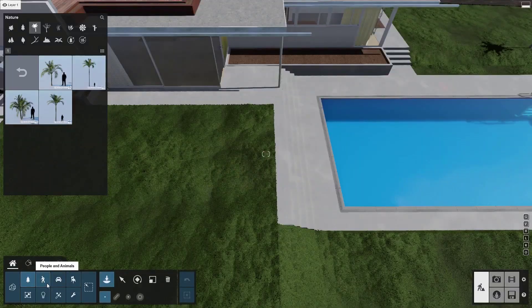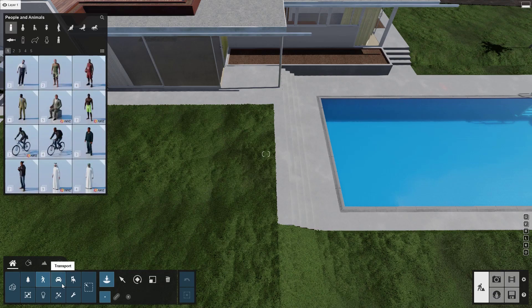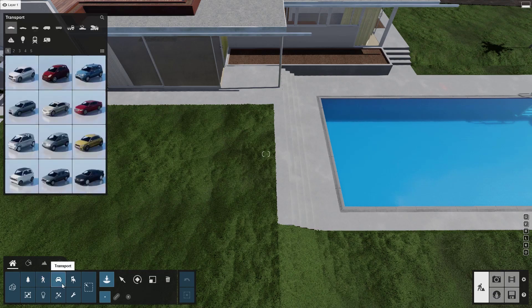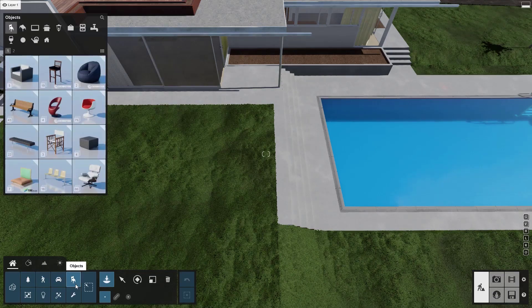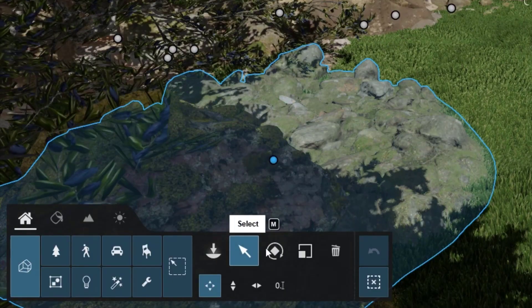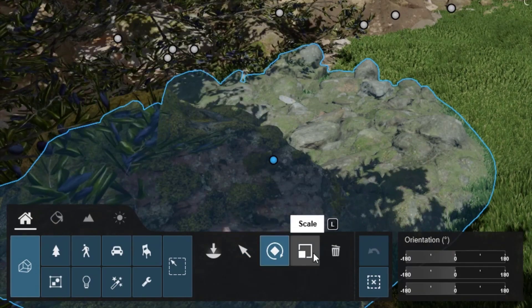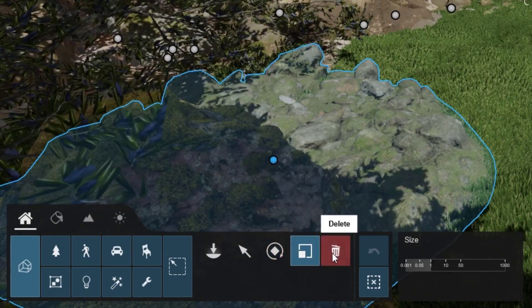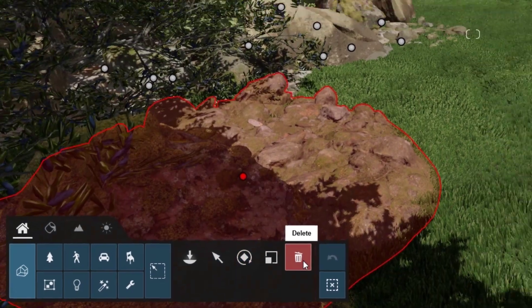Use the other object categories to further your design narrative. With these powerful placement tools and extensive library, your model will go from barren to lush in minutes. The select, rotate, scale, and delete tools give you full control of the objects in your scene.